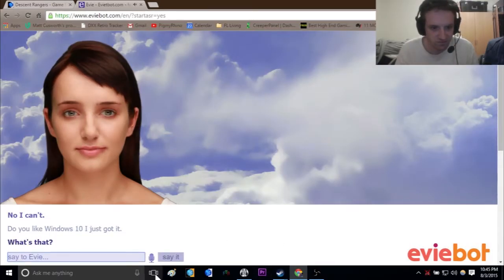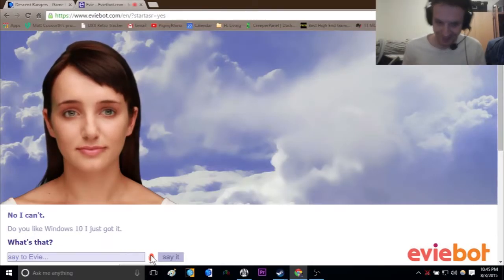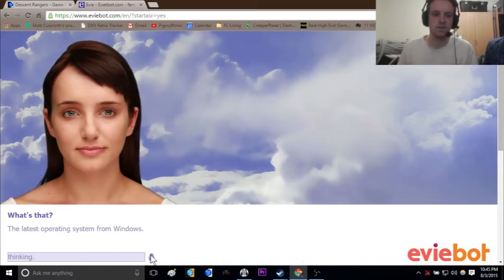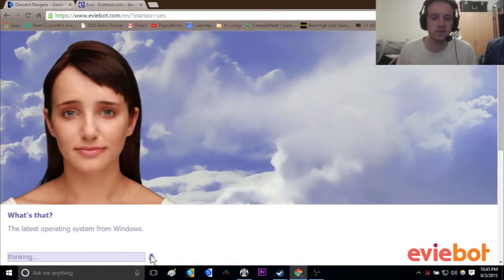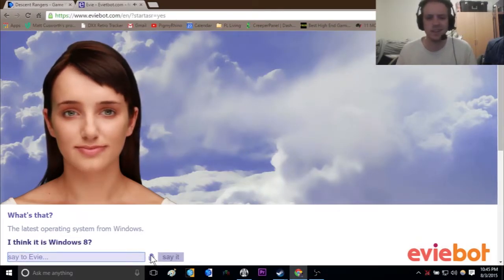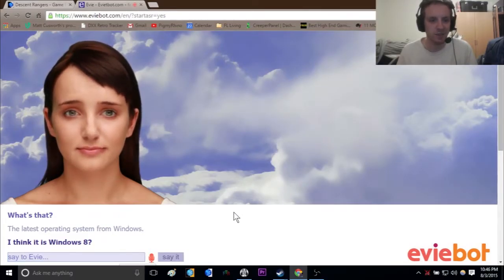That's the latest operating system from Windows. I think it is Windows 8. No! It's not Windows 8. Windows 8 came out like four years ago. This is Windows 10.